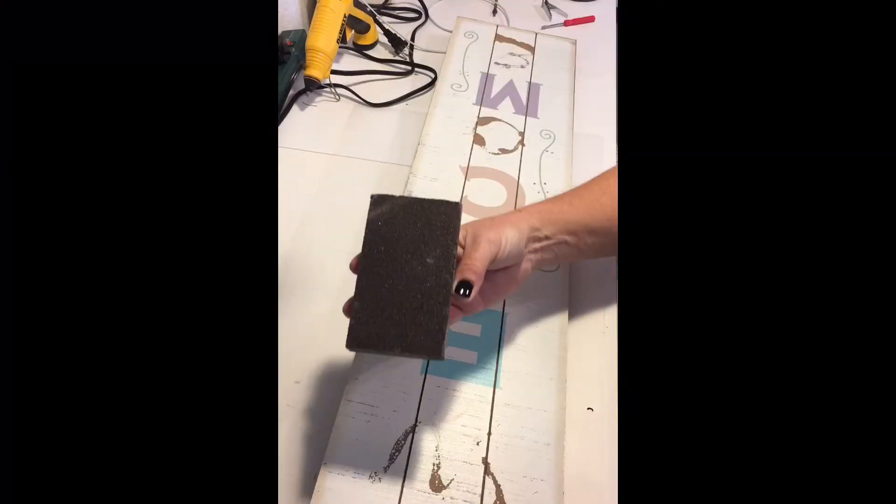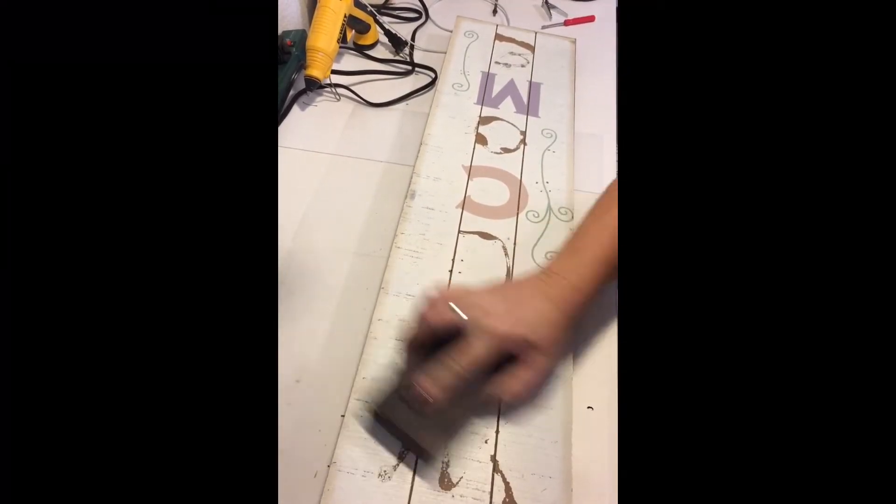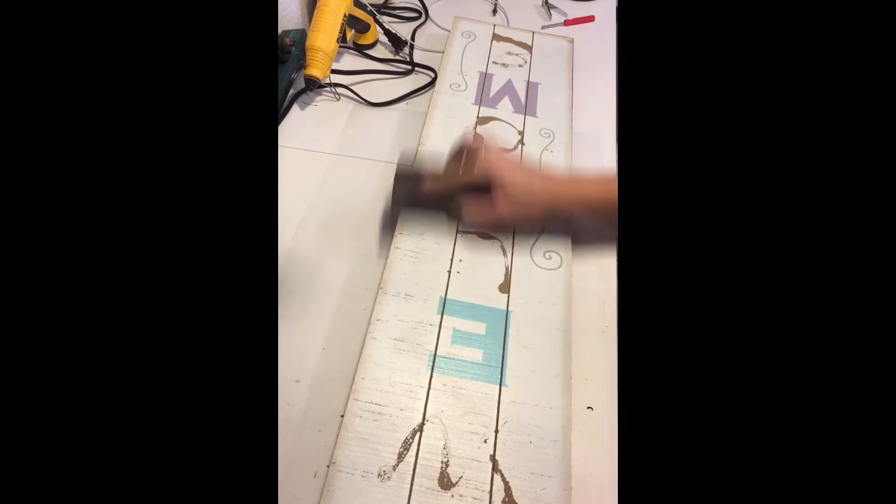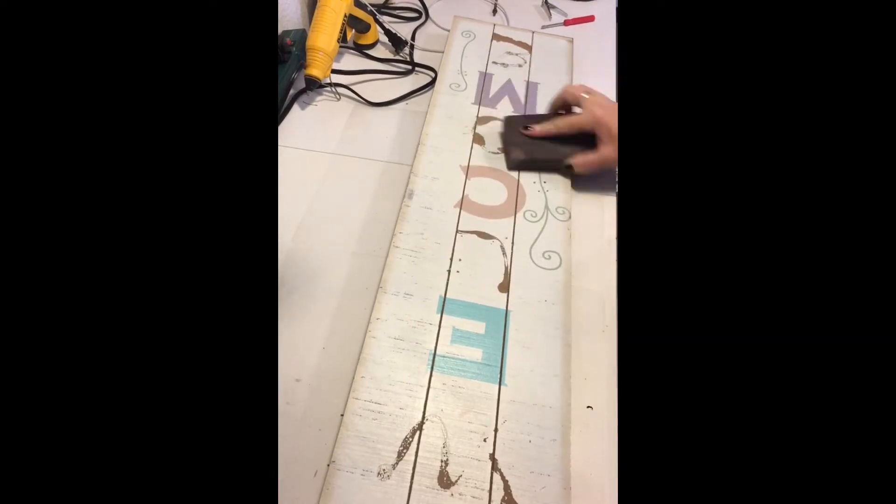Once I removed all the brads, I used a sanding block I got from the Dollar Tree and gave the entire sign a good sanding.